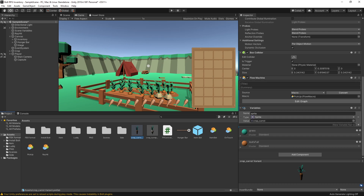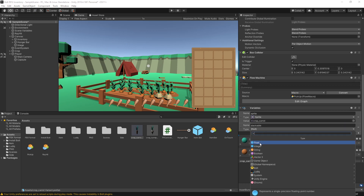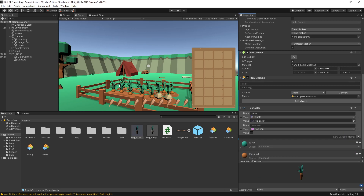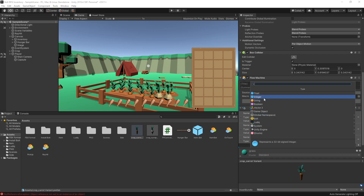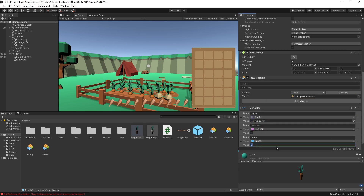Now we need to add some variables to determine if this item is stackable or not. We can add a variable called stackable and it's going to be a boolean. Let's say that we want the carrots to be stackable, so we'll turn that value to true, and later on we can check this variable to determine if we want to stack these items. The next variable we want to add is count and it's going to be an integer — basically telling me how much of these items I get when I pick it up. Let's set it to one by default.